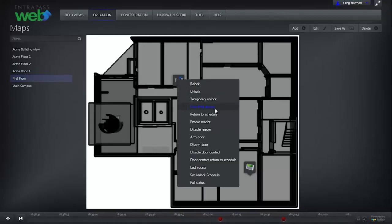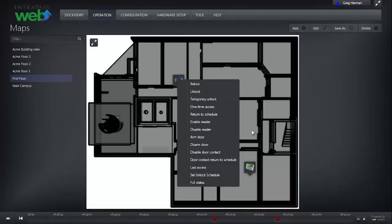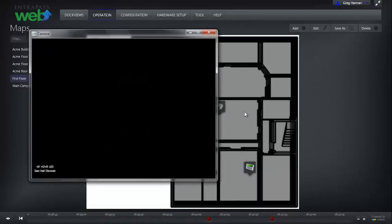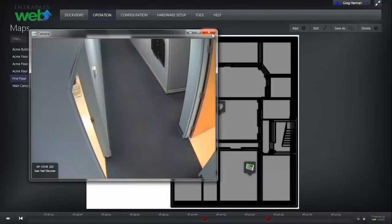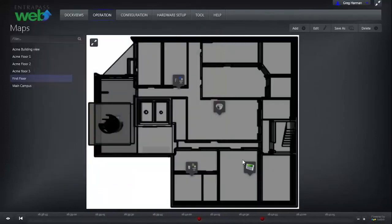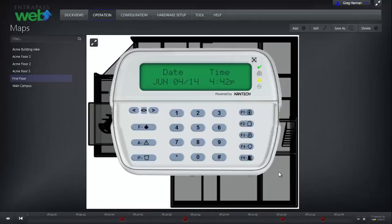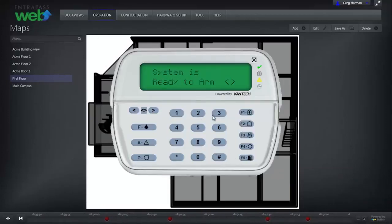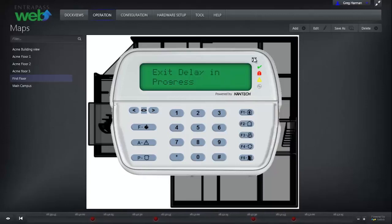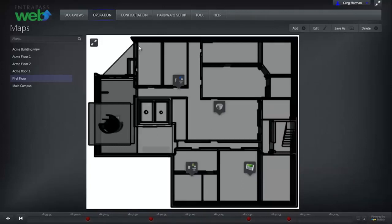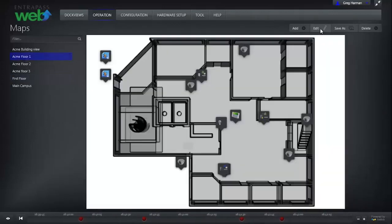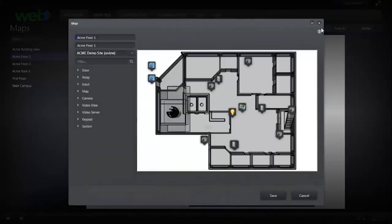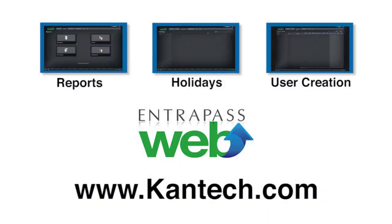Right-clicking on the camera icon will allow you to view the video from that camera. Right-clicking on the keypad will bring up a DSC virtual keypad for your Power Series or Maxsys control panel. At any time, you can edit an existing map by selecting the map and clicking Edit.